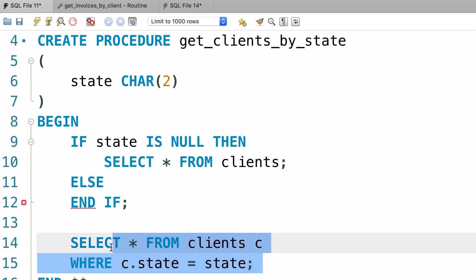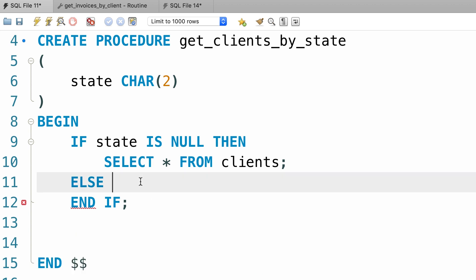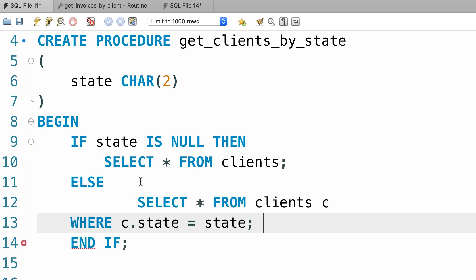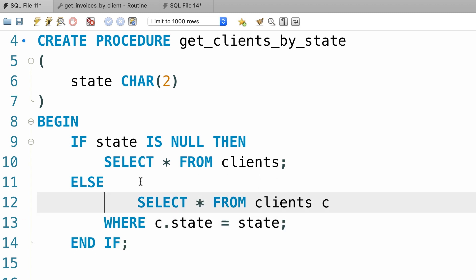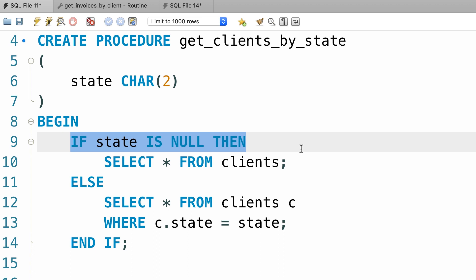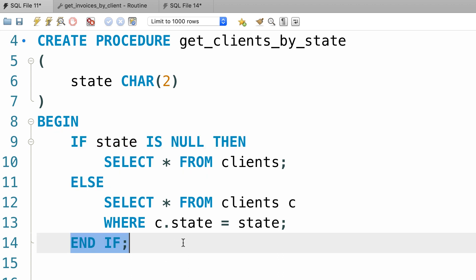So we can move this query up here. Let's fix the indentation, that's better. So we have an if statement followed by an else statement and finally end if. Let's recreate this procedure.